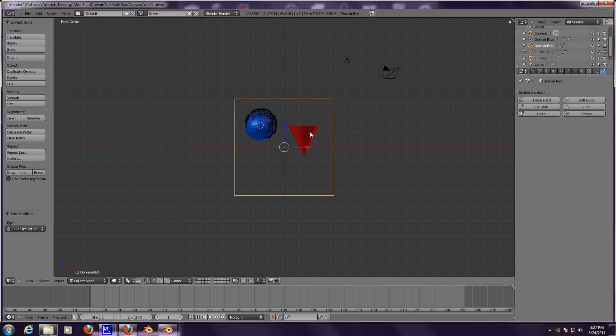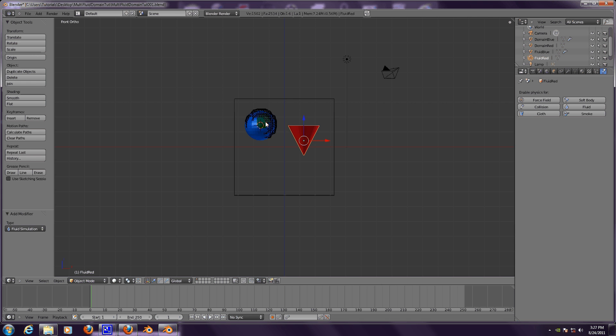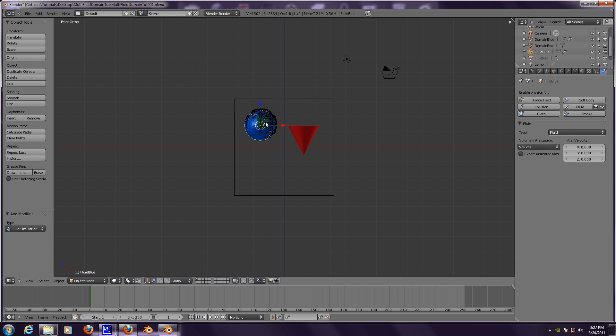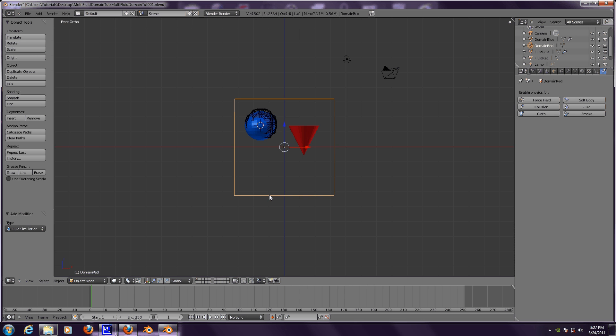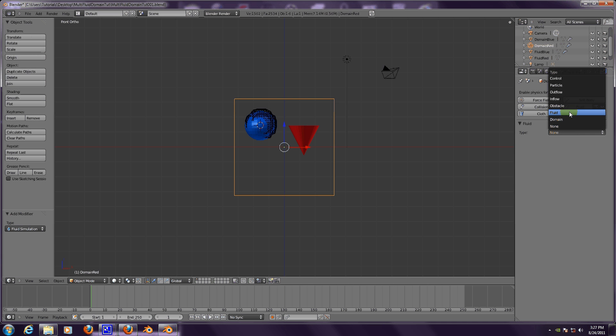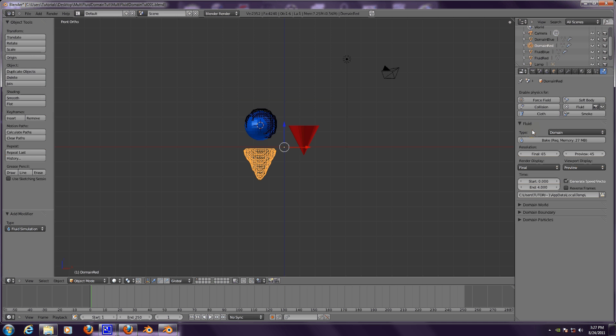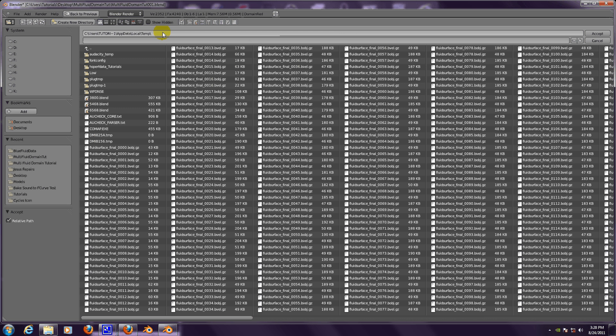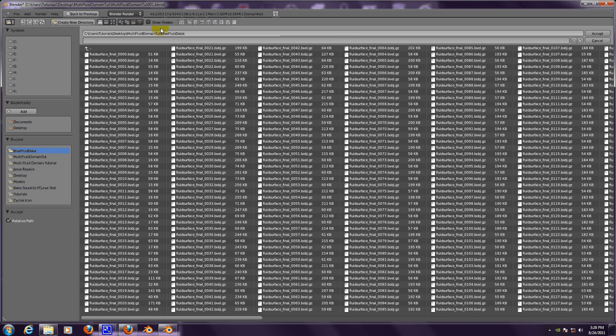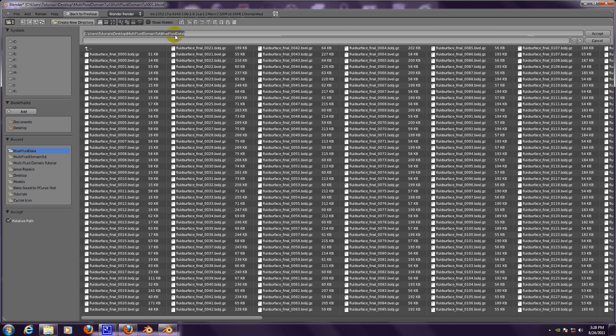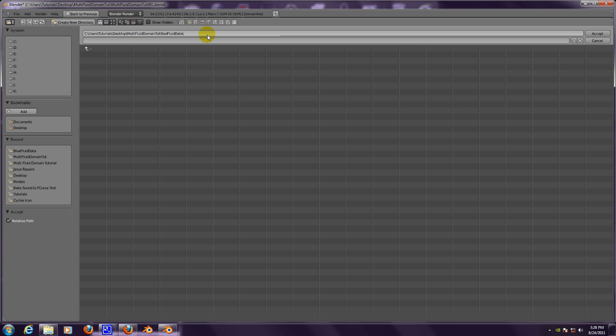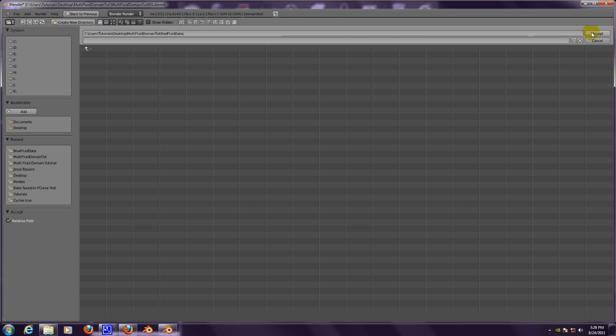Now let's do the same thing for the red domain and the red cone. Let's set the red domain as a domain, as a fluid domain. We're going to rename this to red fluid data and accept it.